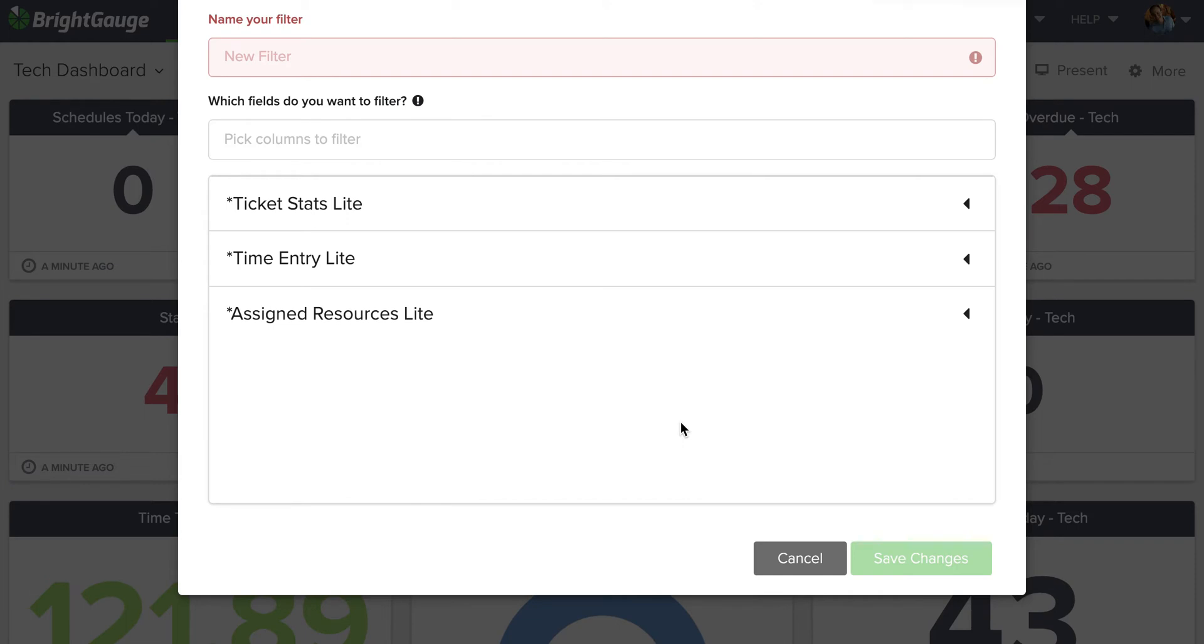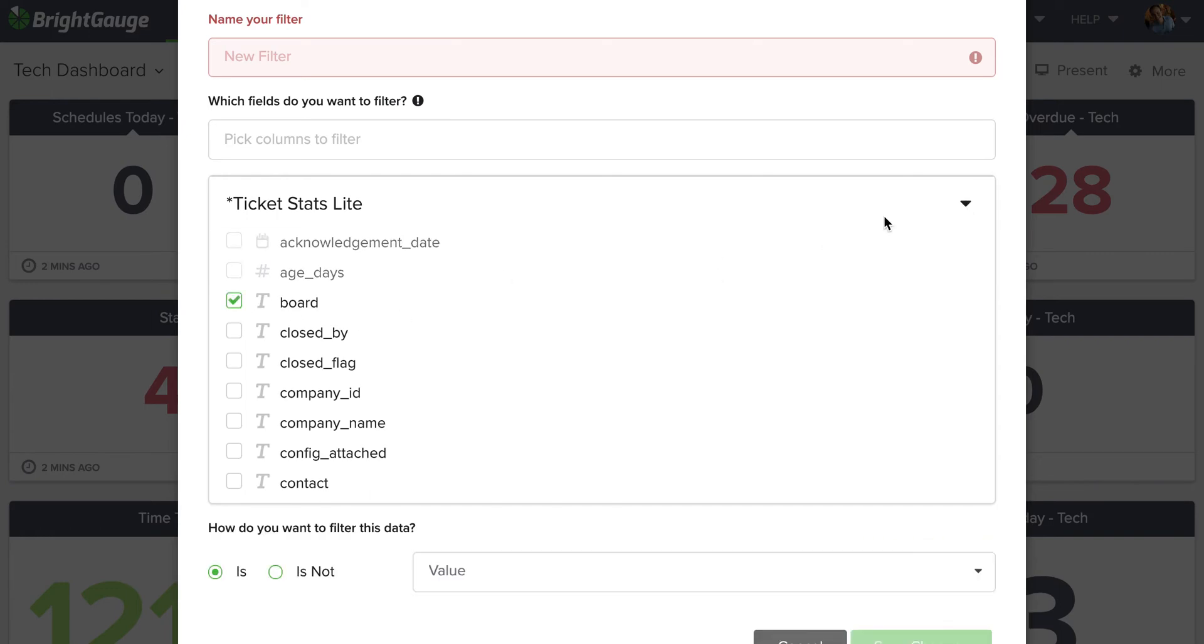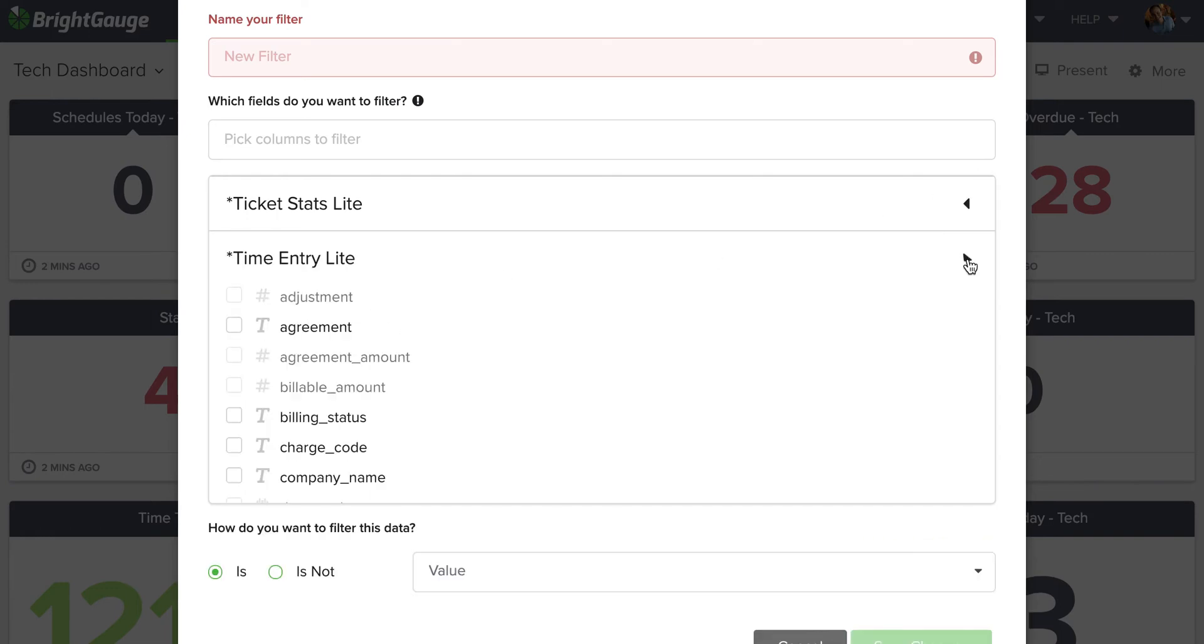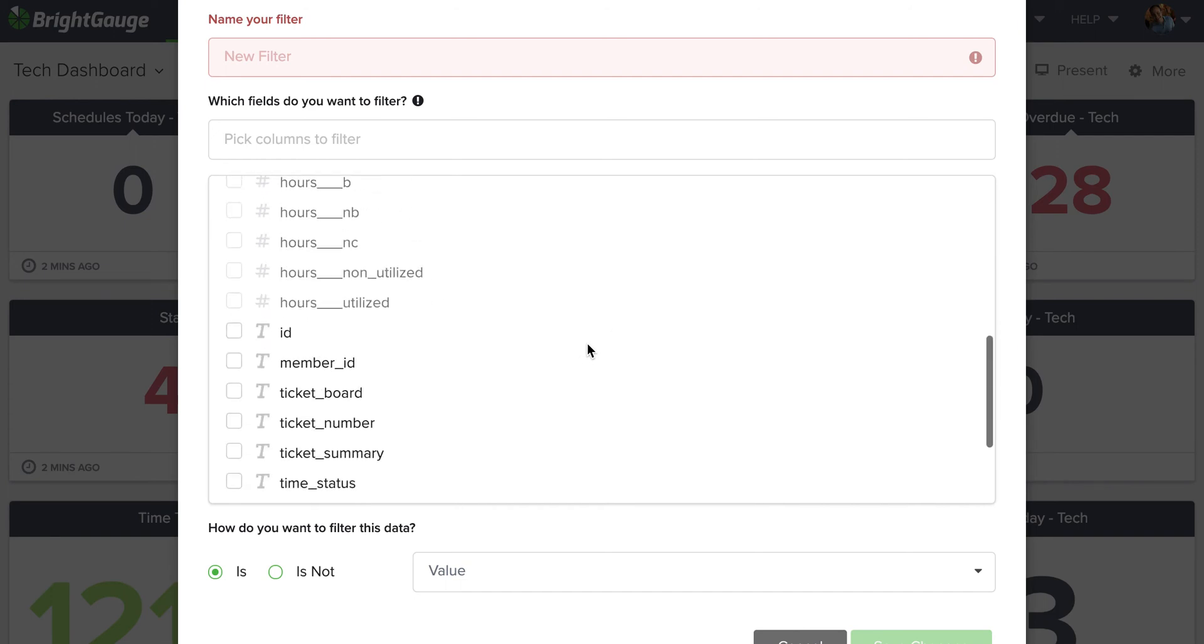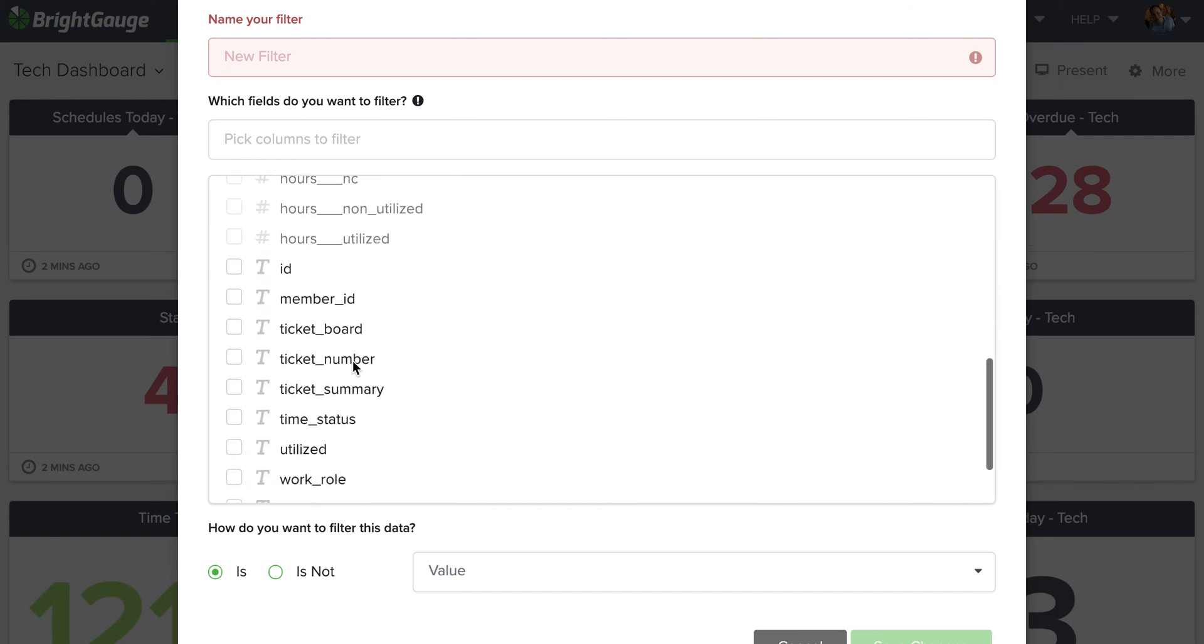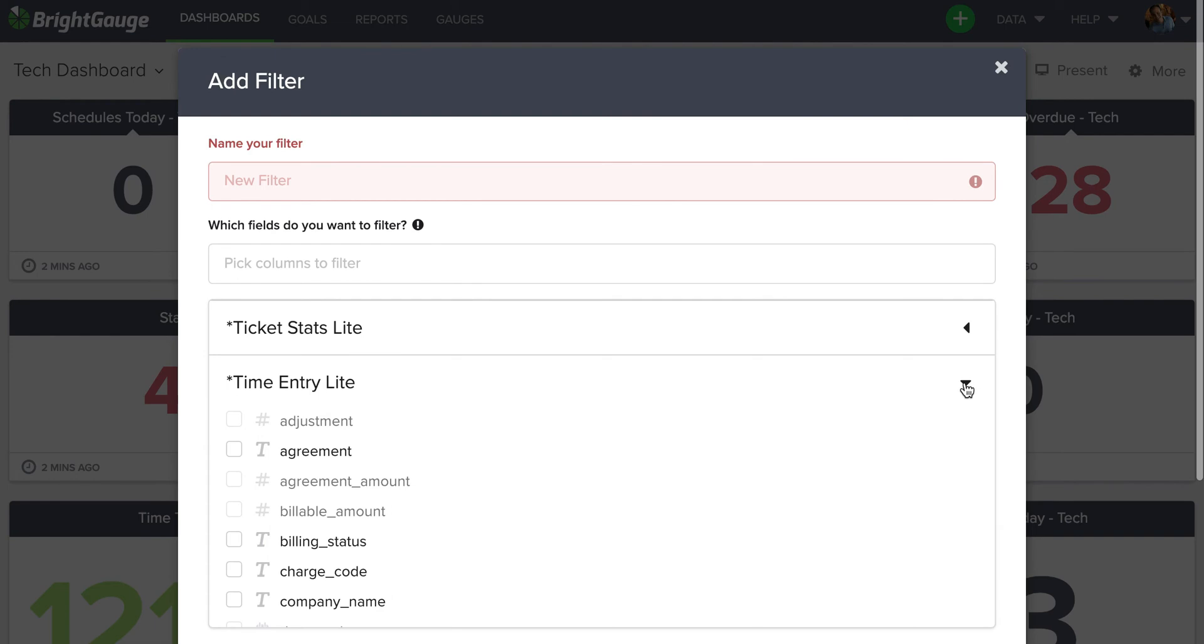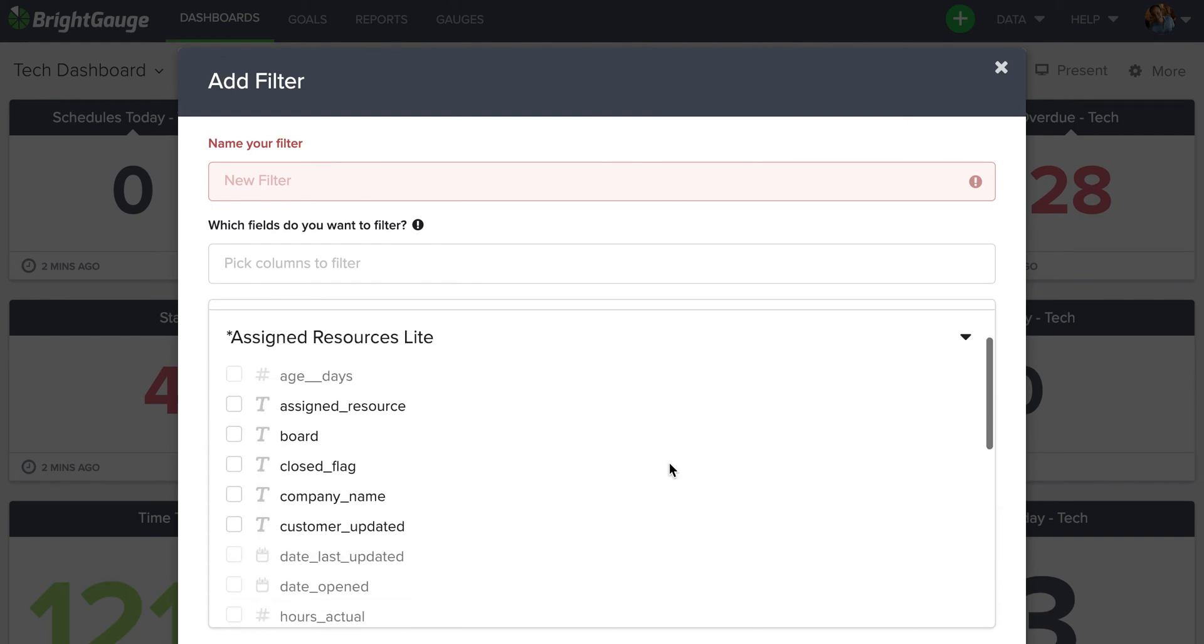I can see there's three data sets powering this dashboard. So I want to make sure that that board field is being accounted for in all of the data sets. So I'm going to open this first one, select Board, then I will open the second one and look for a field that resembles that board. I can see the ticket board here. And then I will open the third and select Board in that as well.